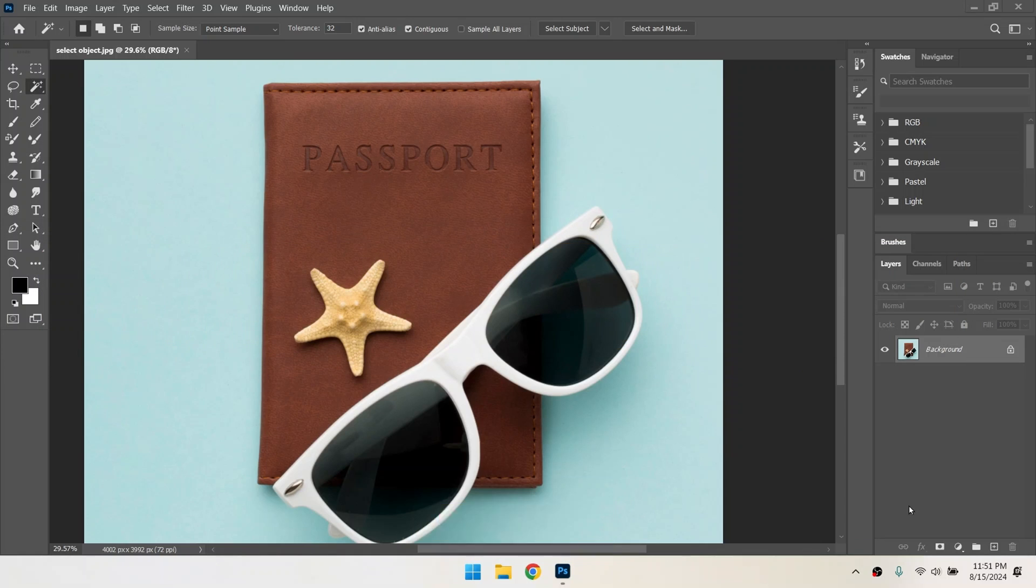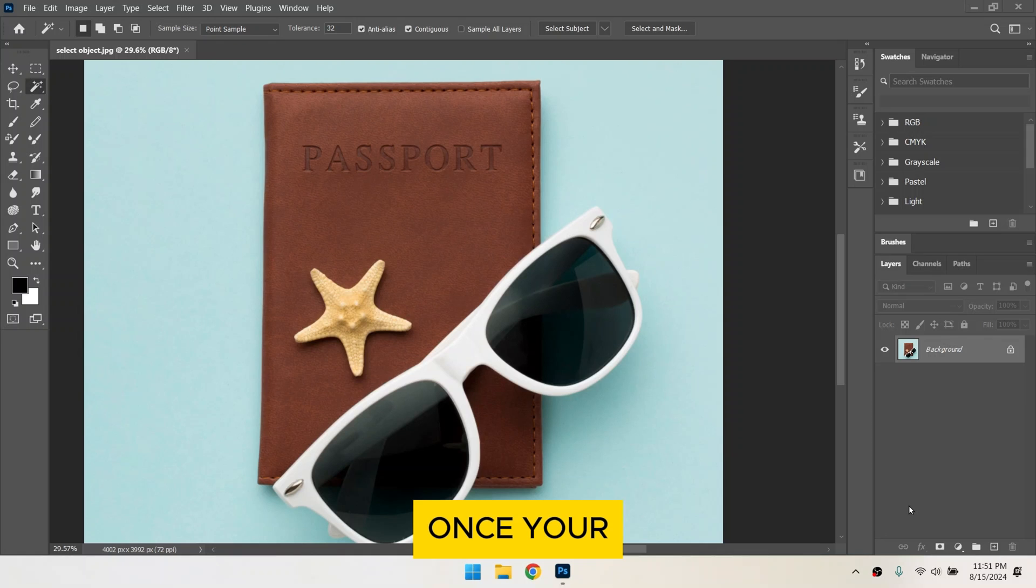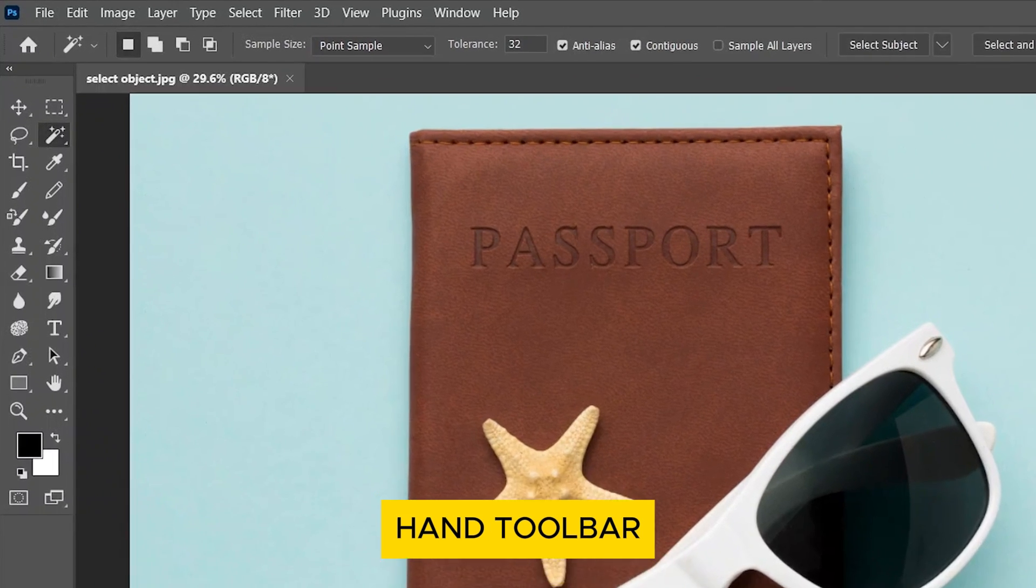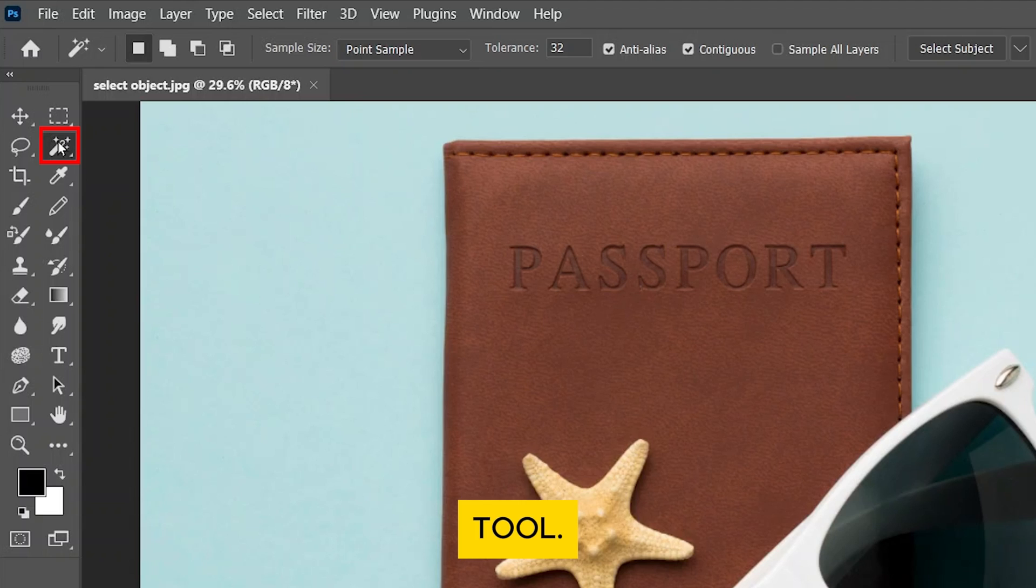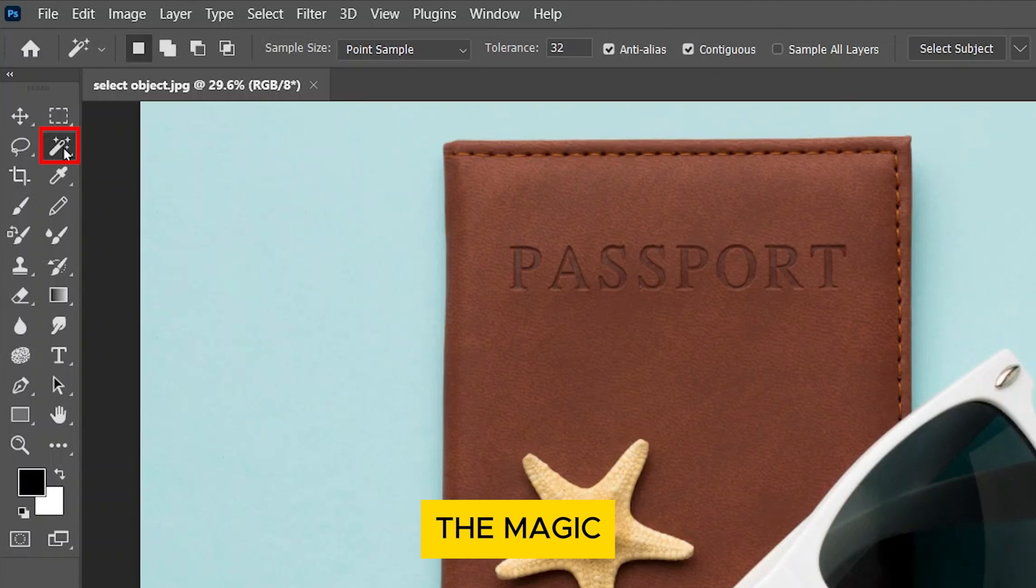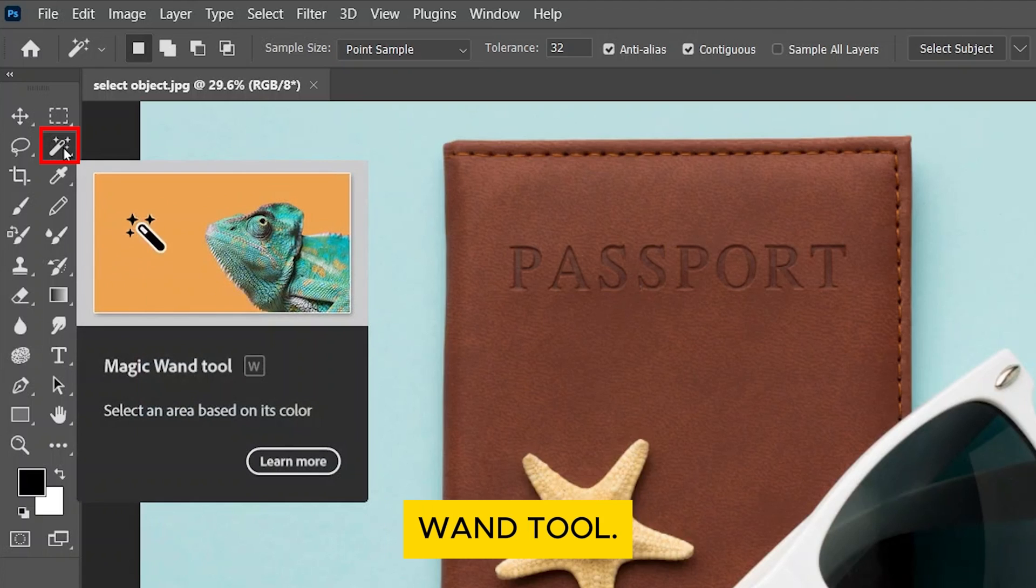First, make sure you have your image open in Photoshop. Once your image is ready, go to the left-hand toolbar and look for the Quick Selection tool. If you don't see it, it might be hidden under the Magic Wand tool.